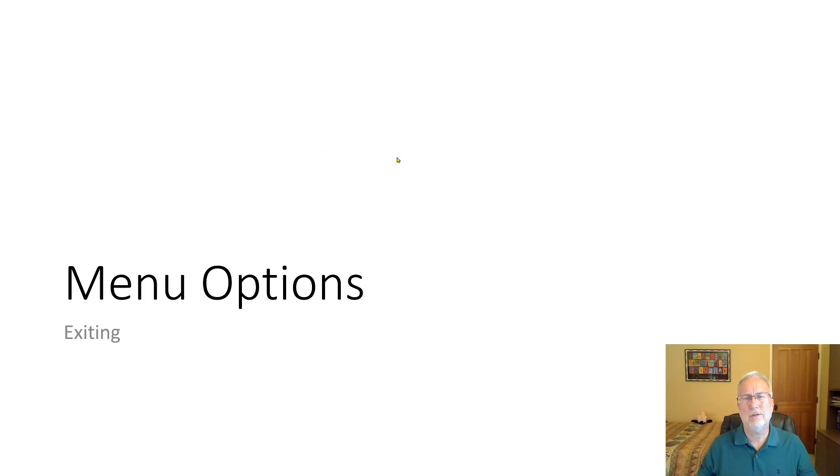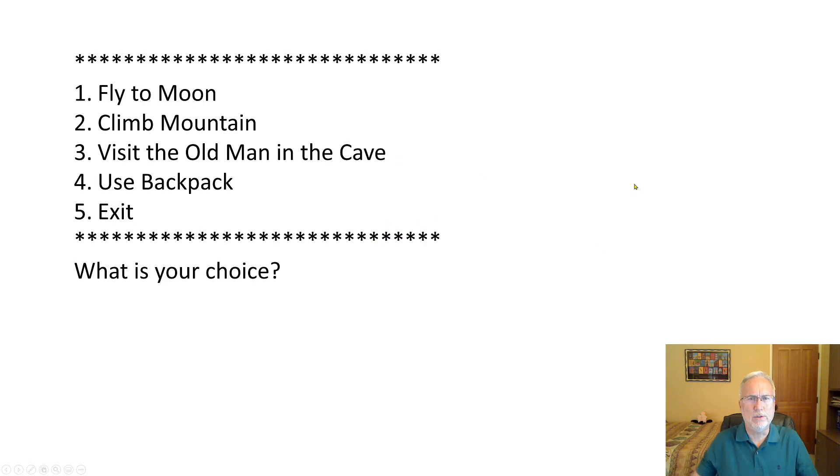Okay, this is a short video about menu options. It's really important to know how to do menus well.